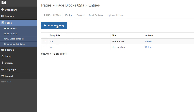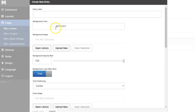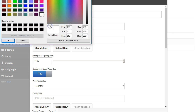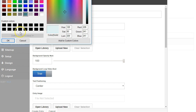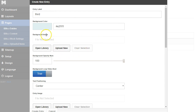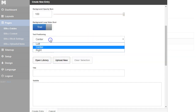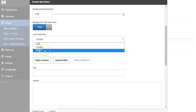Now I want to go back to the entries and add a third one. I'm going to change the color of the background — just pick something like this to make it a solid color. I'm not going to add a background image, and I'm going to move the text to the left.